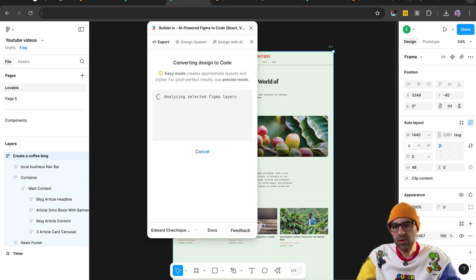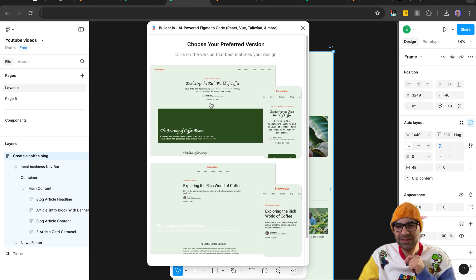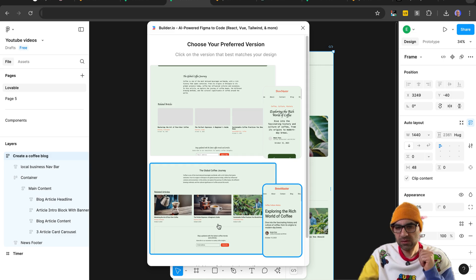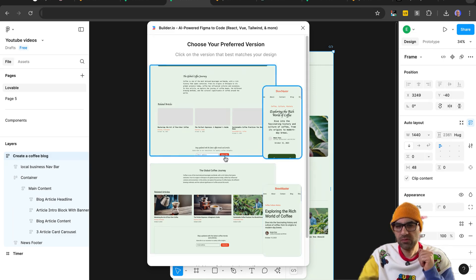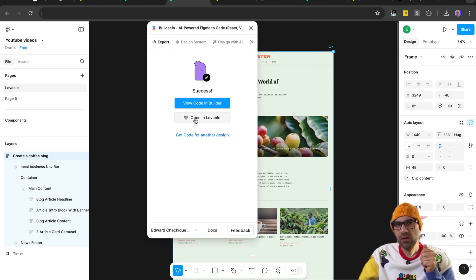So in one moment, it will generate it. So now it created for us the designs. There's two options. We need to select one. As you can see, this version is more accurate than this one. I will select it, click on Open and Lovable, and let's see how it looks.